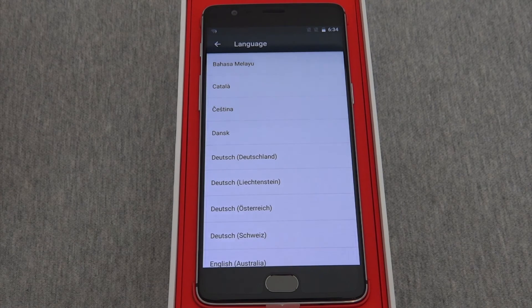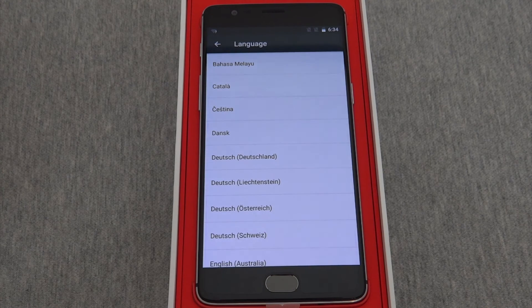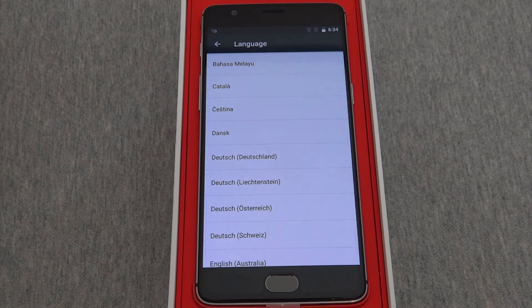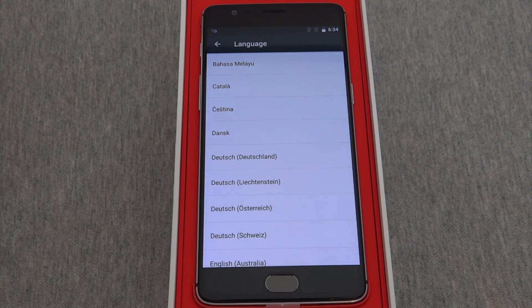I hope this helps you change the language on the OnePlus 3. Please watch some of our other videos for more how-to tutorials.